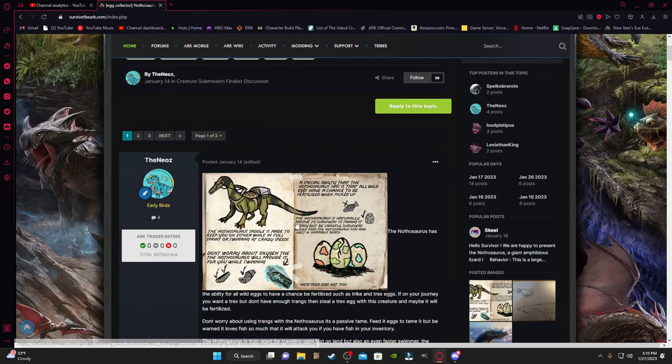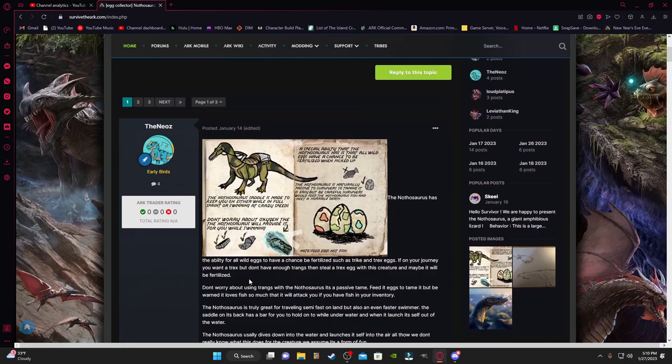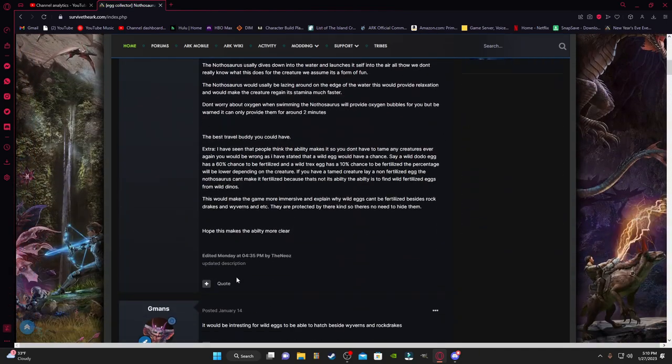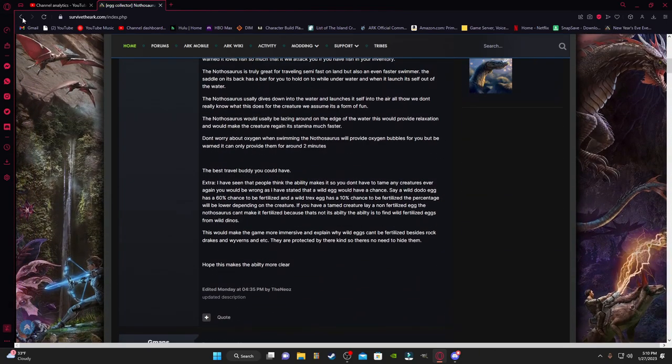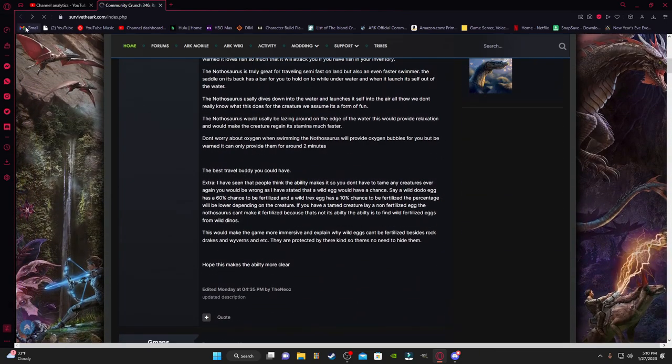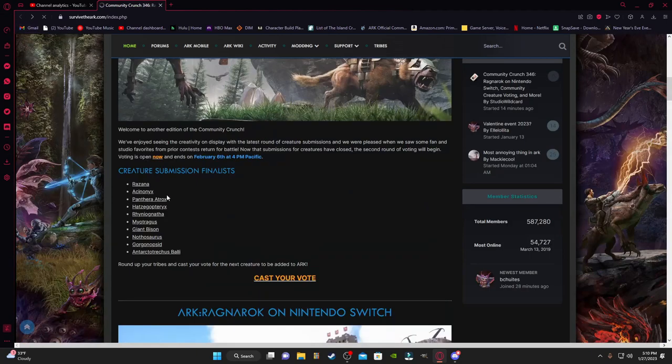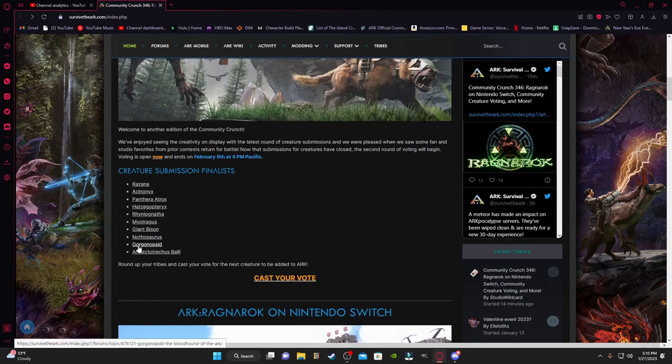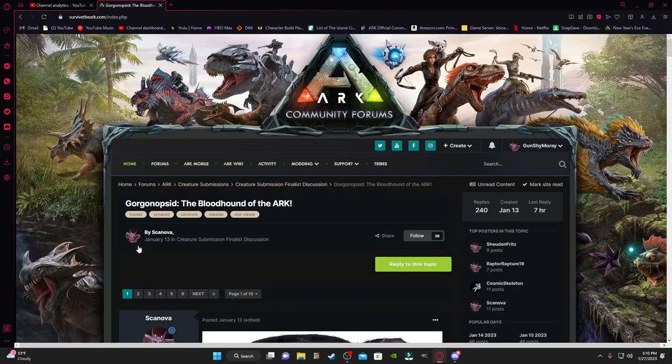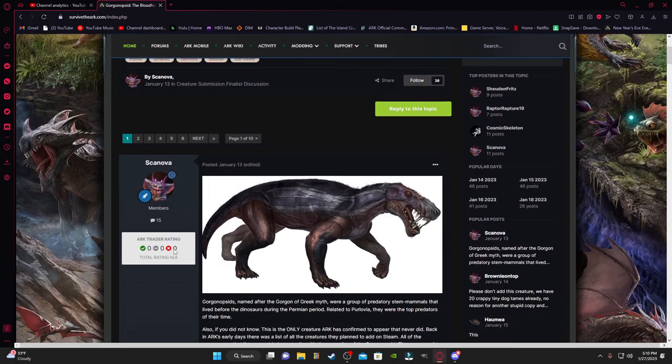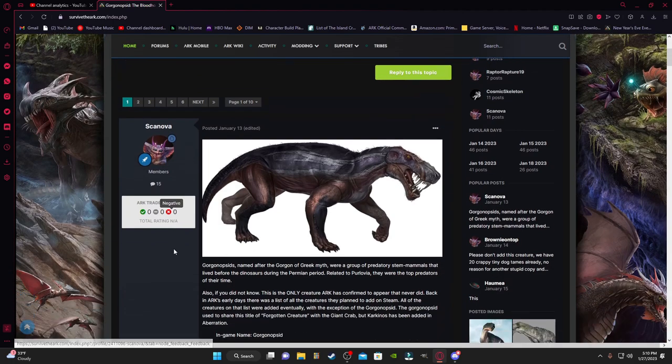Then we also got this guy, the little egg-stealing buddy. So he makes it so that way there's a chance of unfertilized eggs to become fertilized.